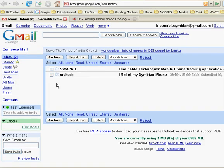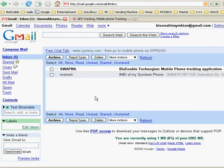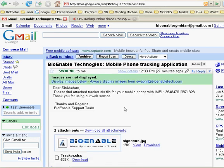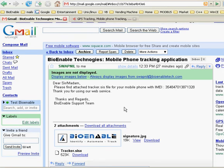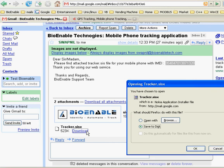After successful completion of the form, please check your mail. You will receive two mails from our site. The first mail will consist of your IMEI number and submitter's name. You will receive a second mail shortly from BionableTechnologies with your mobile phone tracking application. Please download the application on a PC by clicking the download link and saving it to your machine.